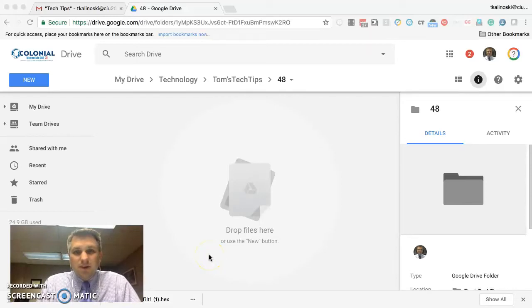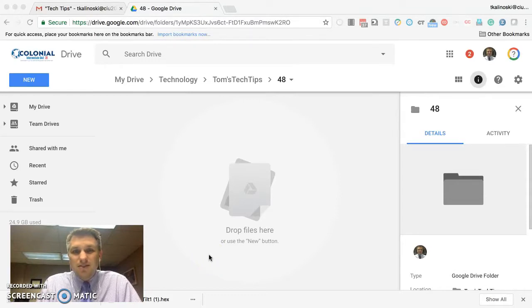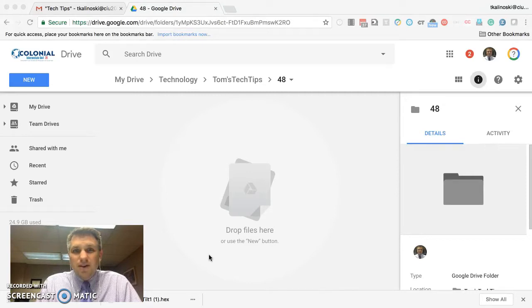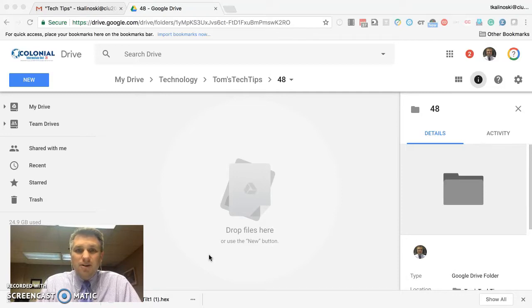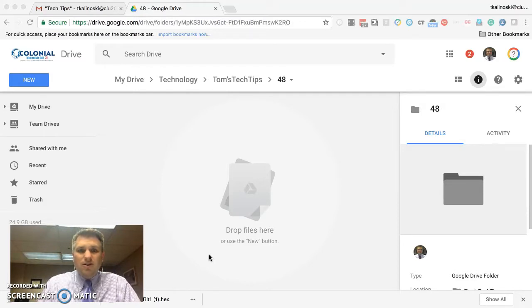Good afternoon. My name is Tom Kalinowski. I'm the Director of Technology and Operations at Colonial Intermediate Unit 20. Today is Tuesday, May 2, 2018. In today's episode of Tech Tips, we're going to review how you can use Google Forms along with yet another mail merge to automatically send emails to people containing the information they submitted in a Google Form survey. Let's get started.